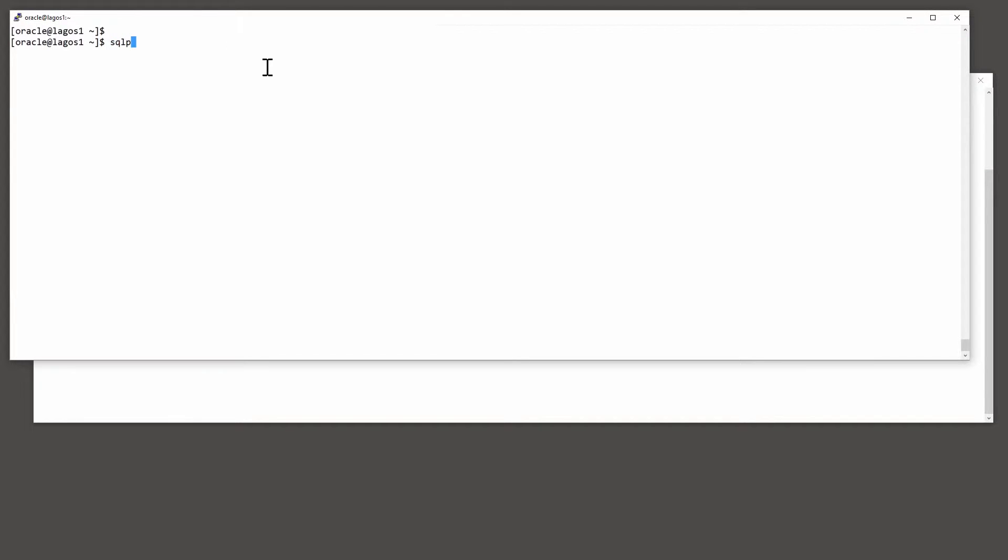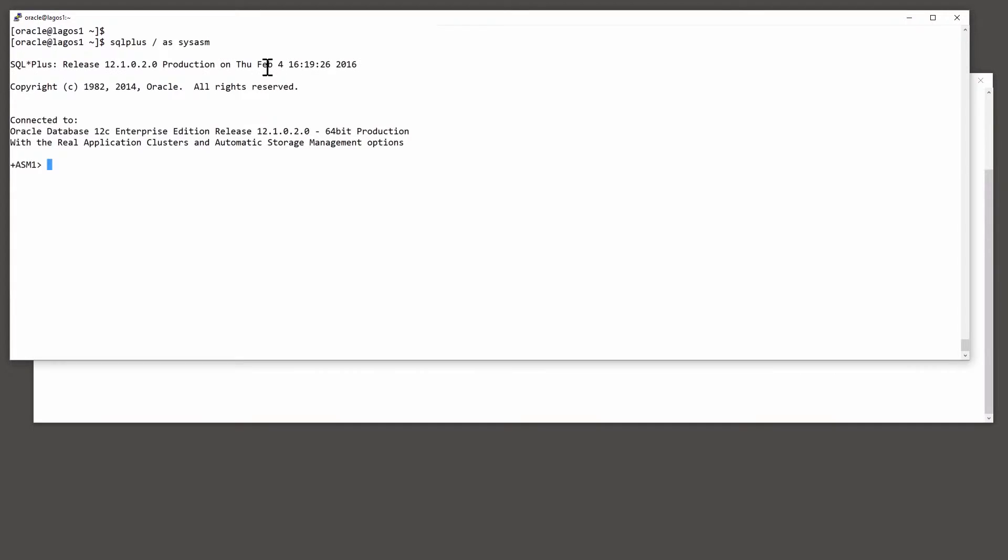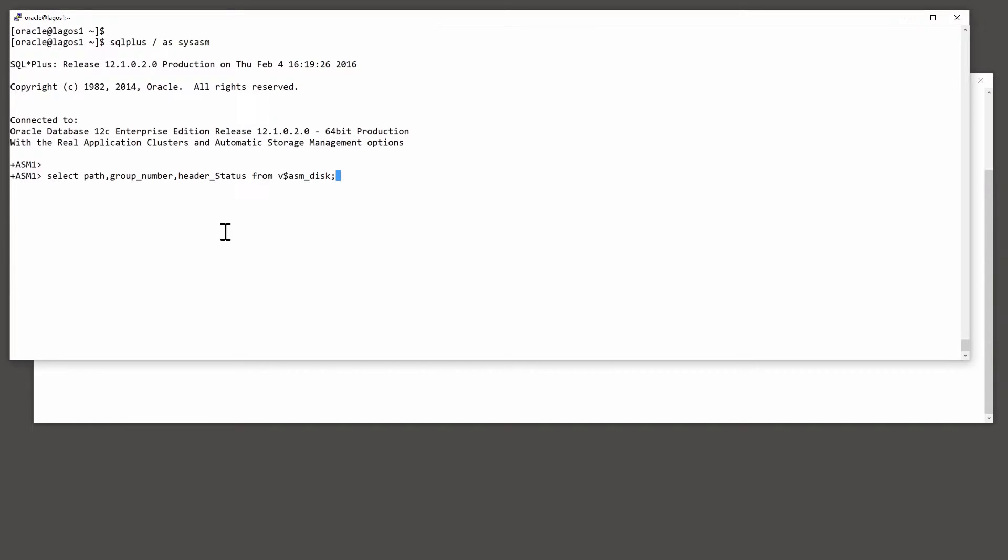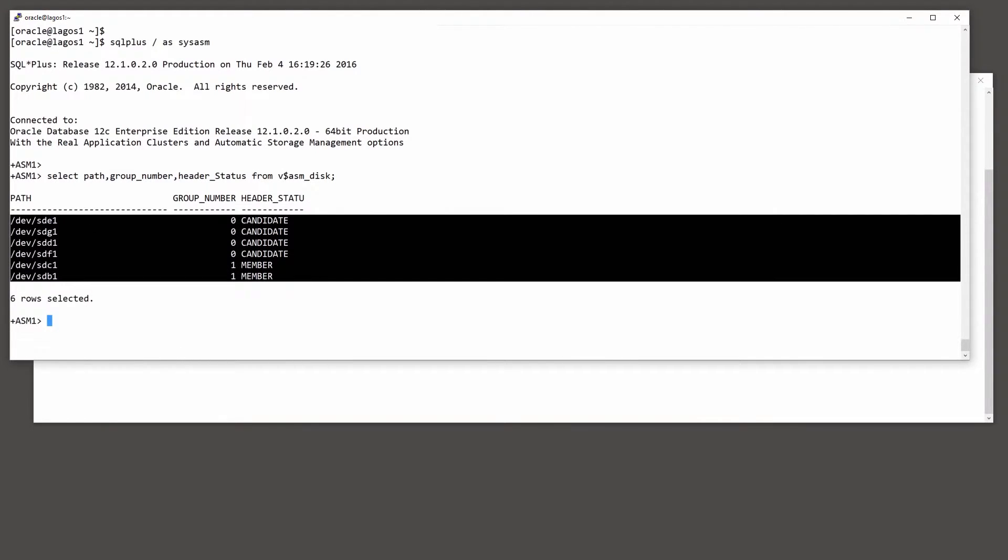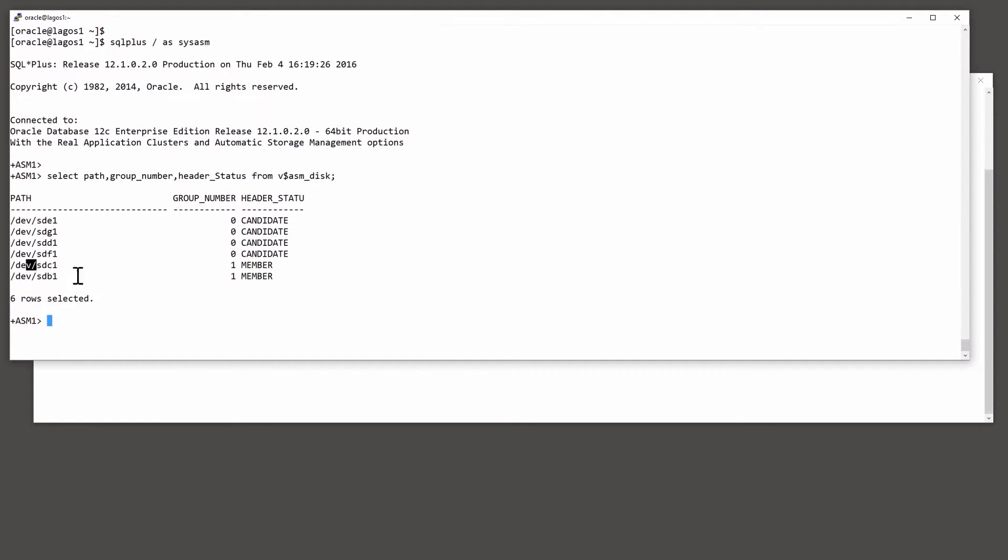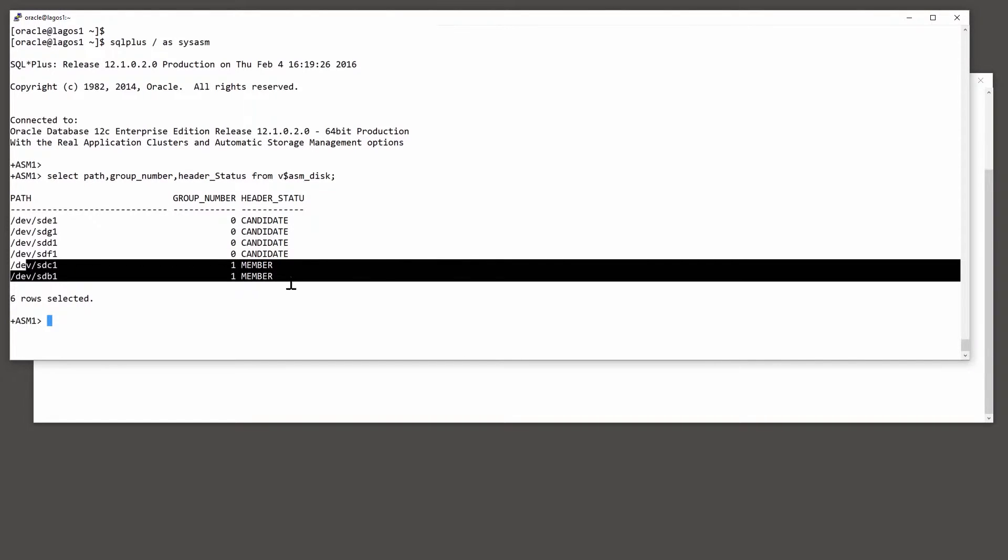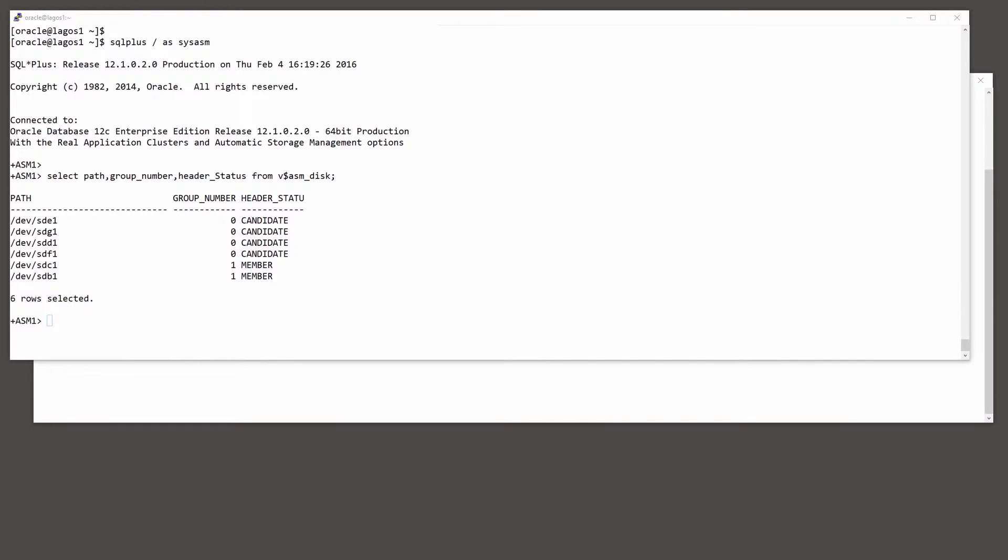The first step is to create the file system. So I'll connect my ASM instance as sysasm. And in this little demonstration system, I've got just six ASM devices. Two of them already in use as the disk group that stores my clusterware files. I'll create a disk group, disk group G1.